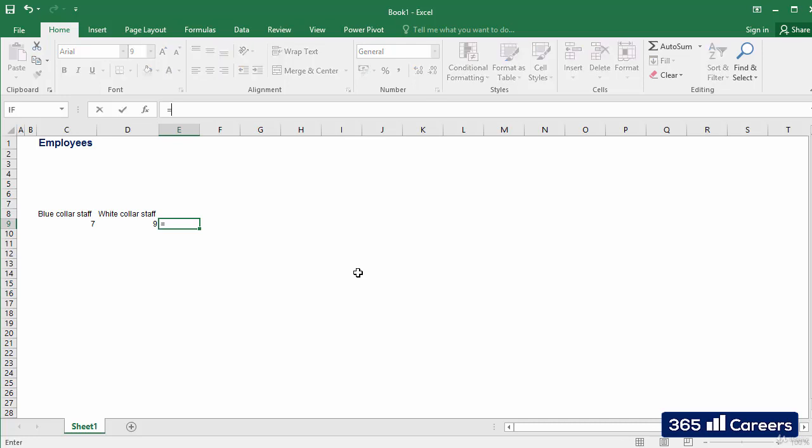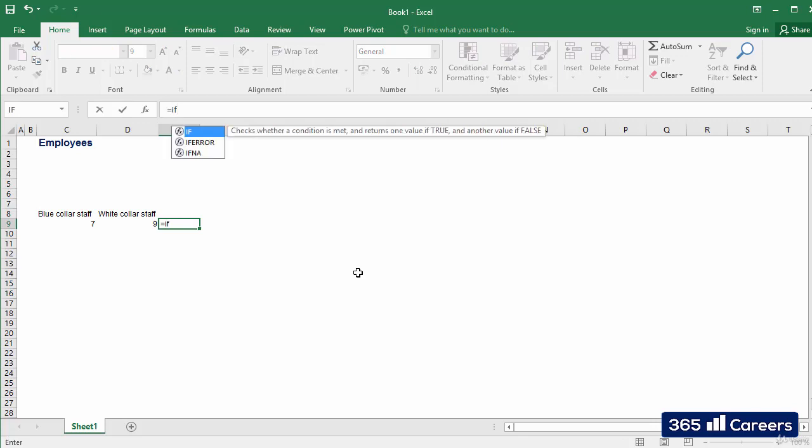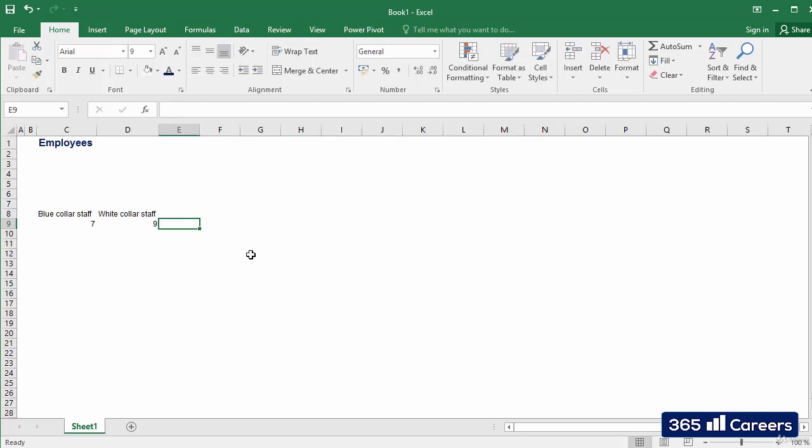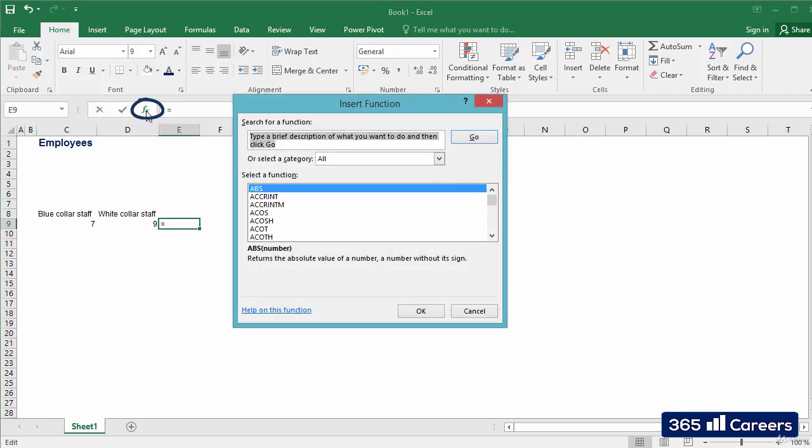For example, we can type equal, and then type directly the function's name if we happen to know it. If that's not the case, we can search for the function that we need by clicking on this button here.